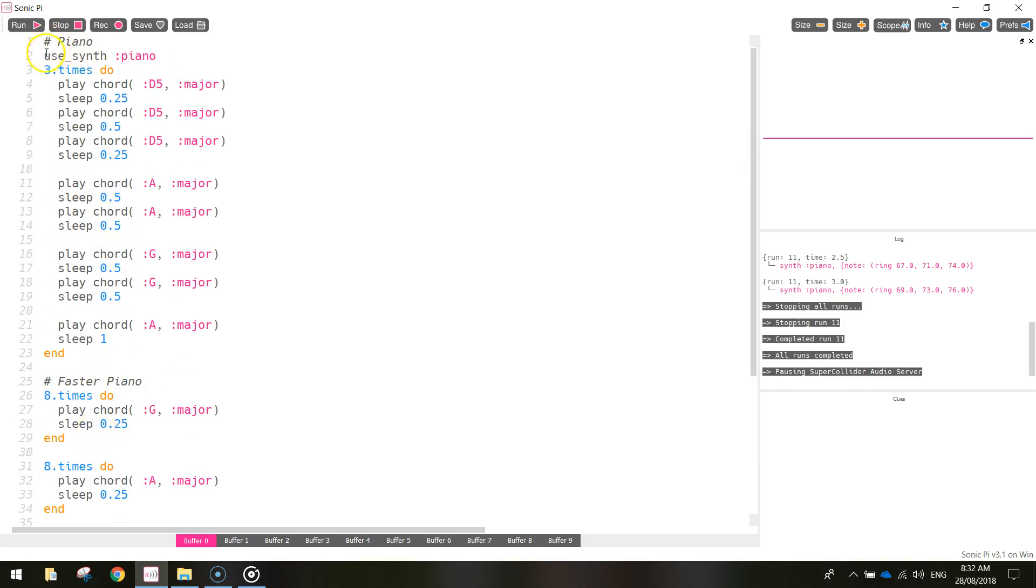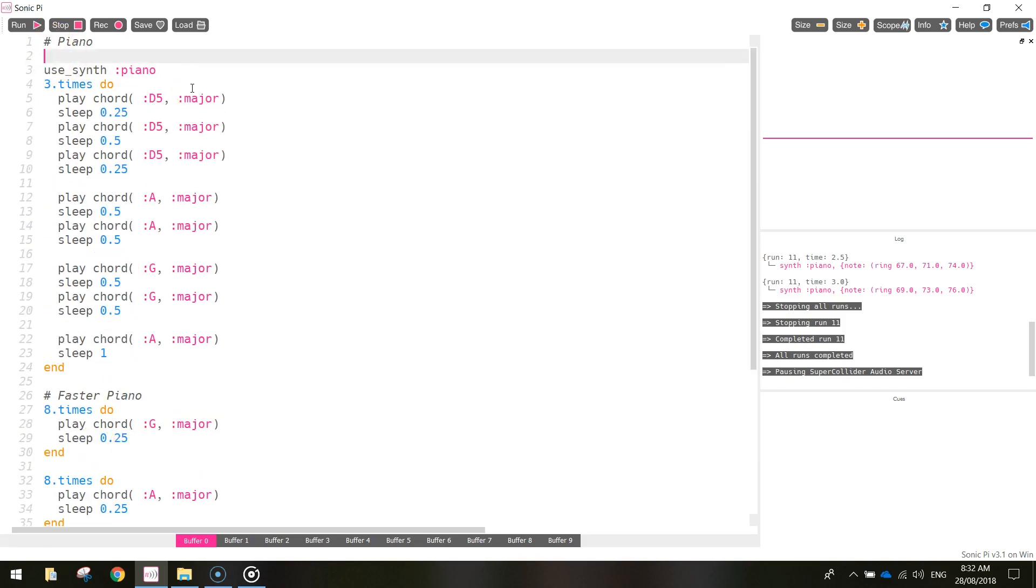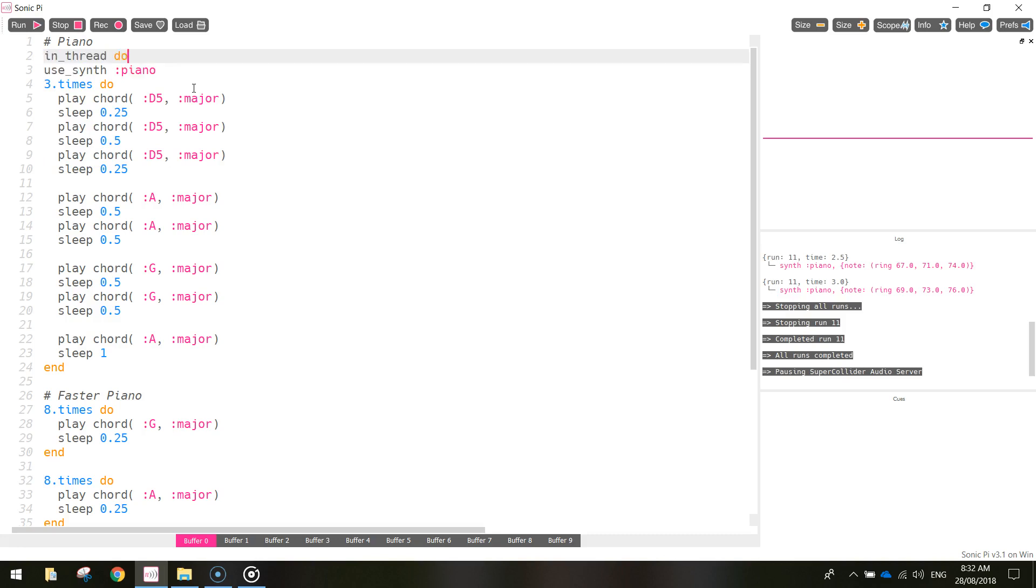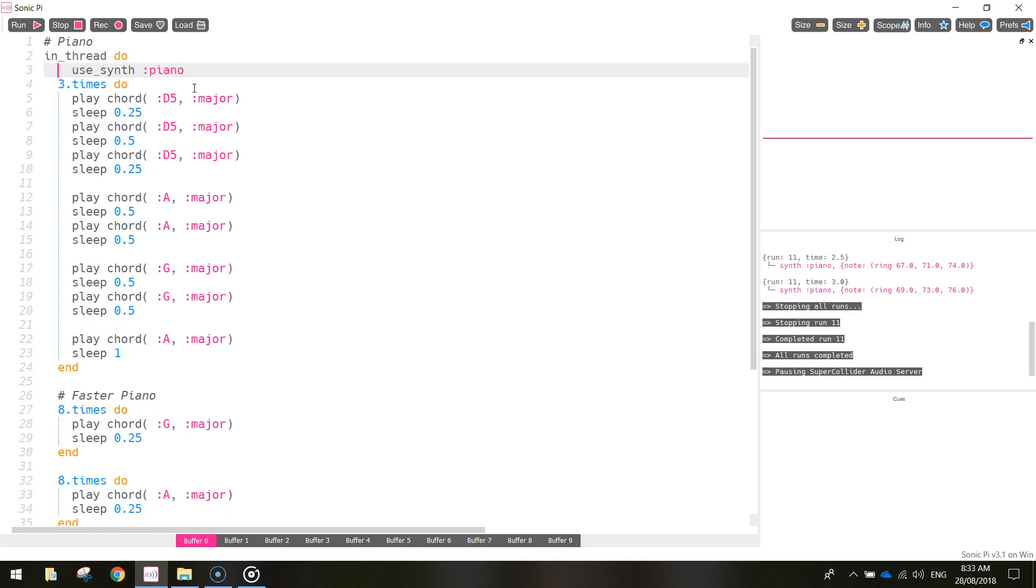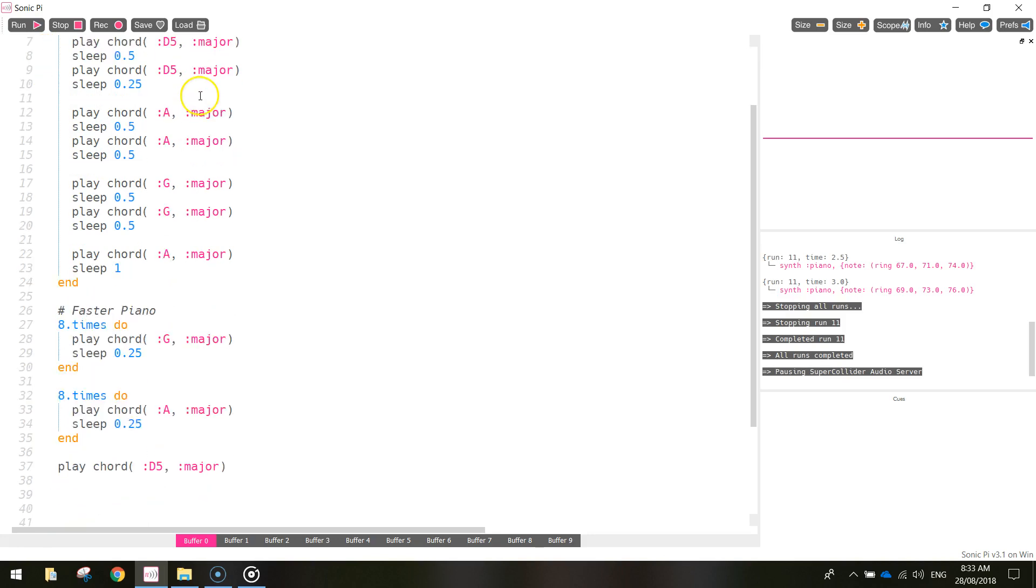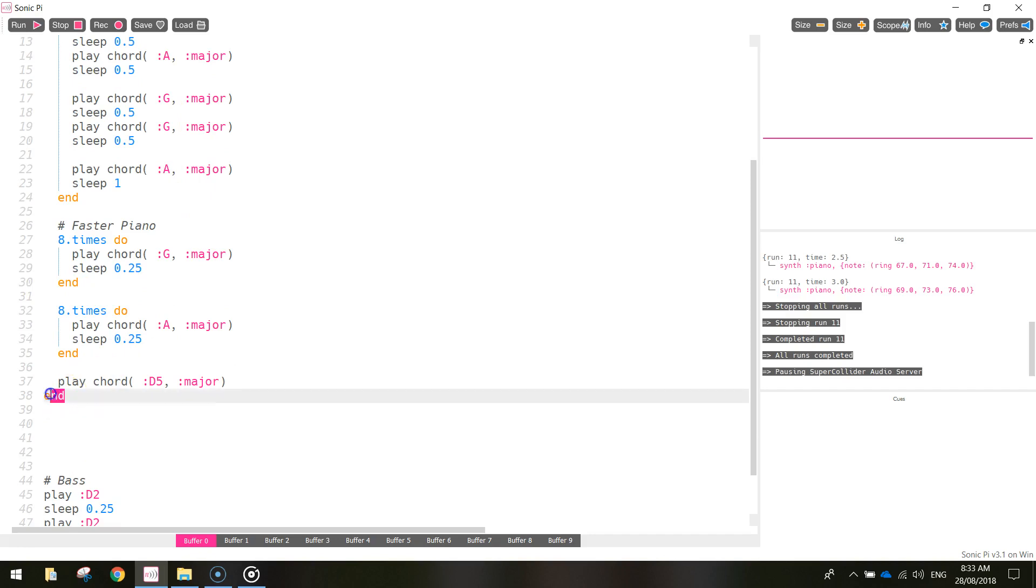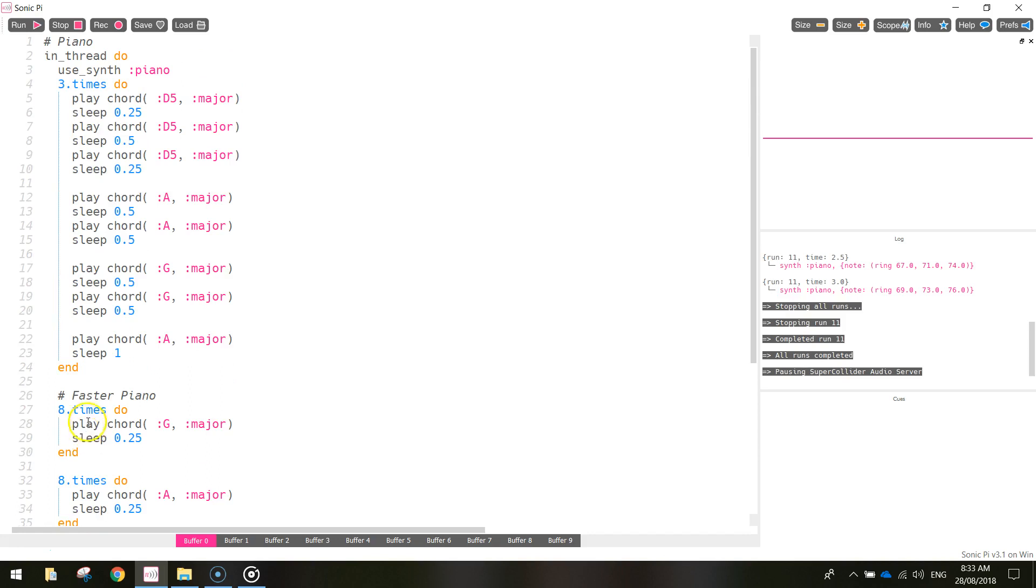We need to put it in for each section. So I'm going to go back up the top to the piano here and in the piano section at the very top I'm just going to write in_thread and then write do. So in_thread_do and it's going to play all of this piano code and at the very end of the piano code you need to write the word end. That ends the first thread off, or the first bunch of sounds that we want, so that's the piano sound thread.